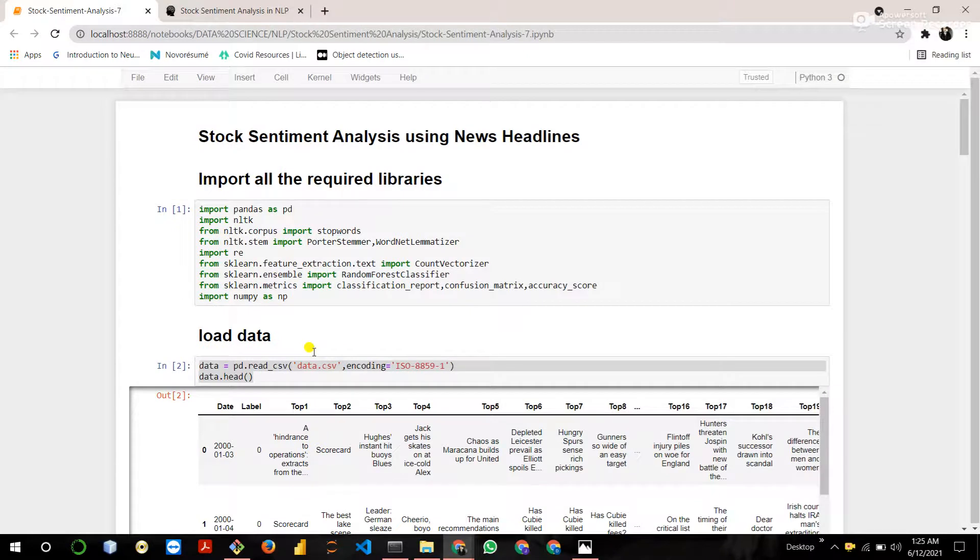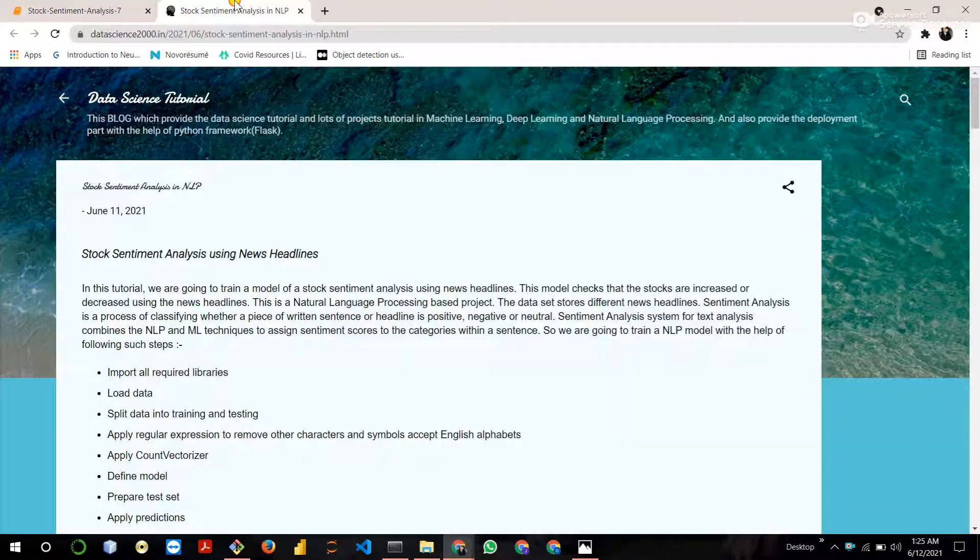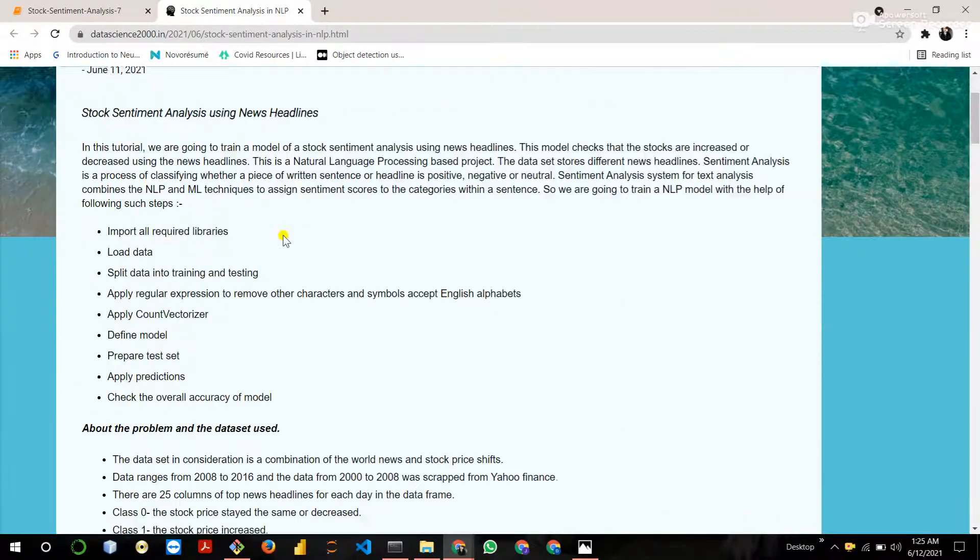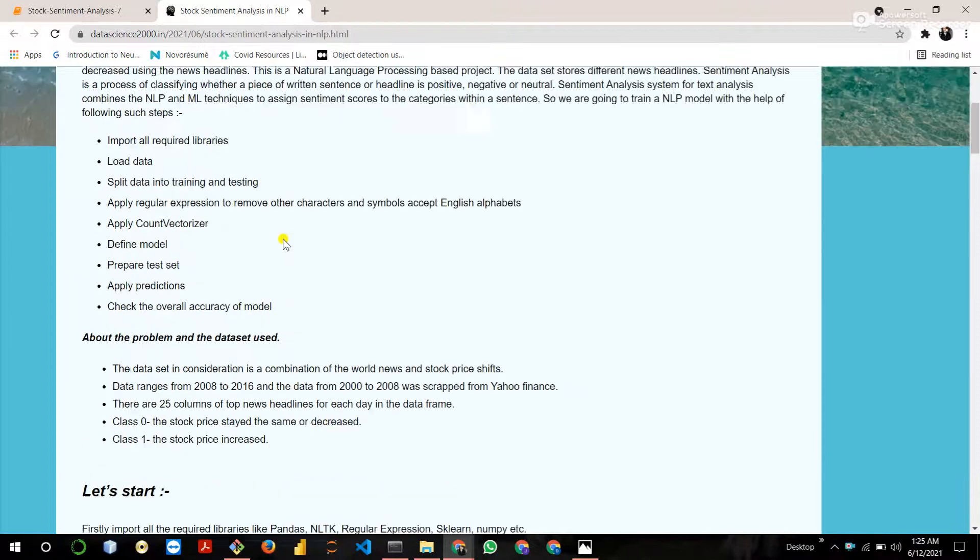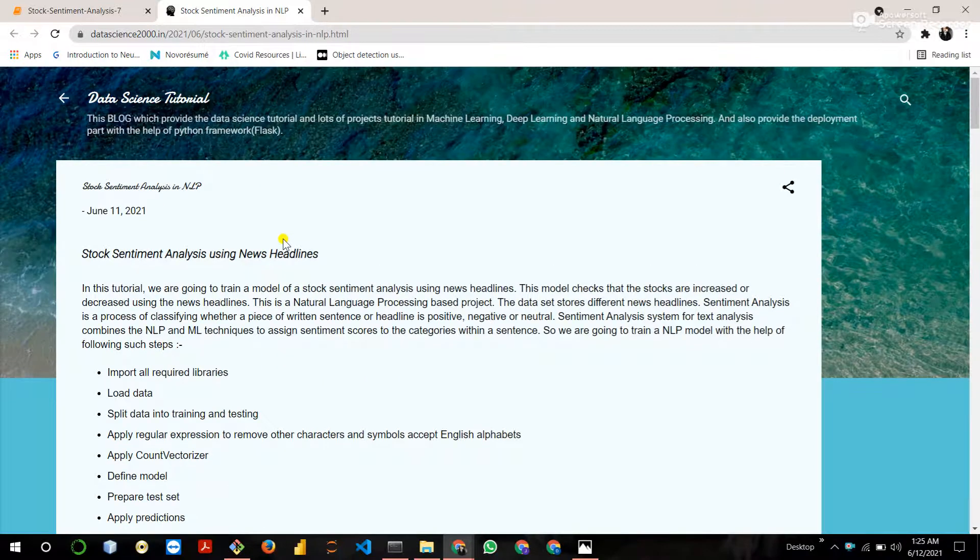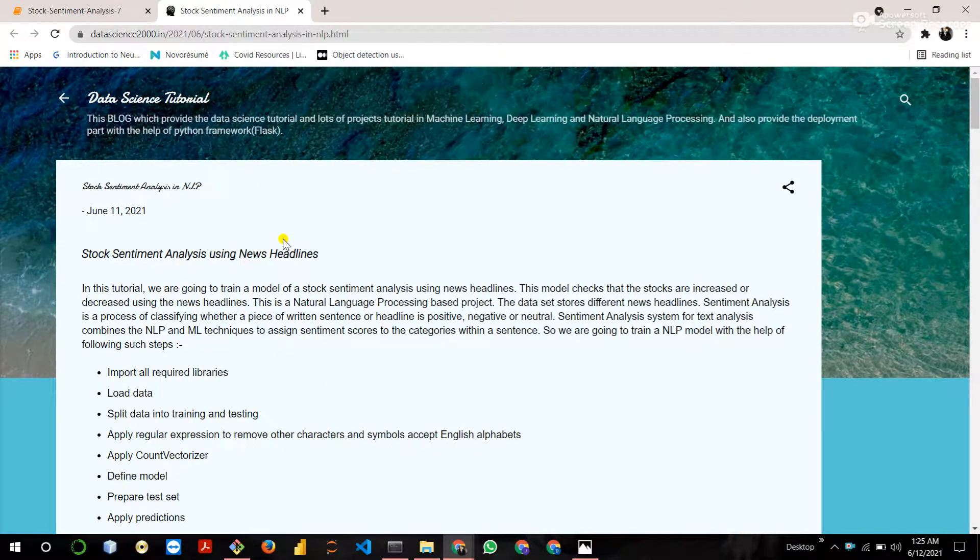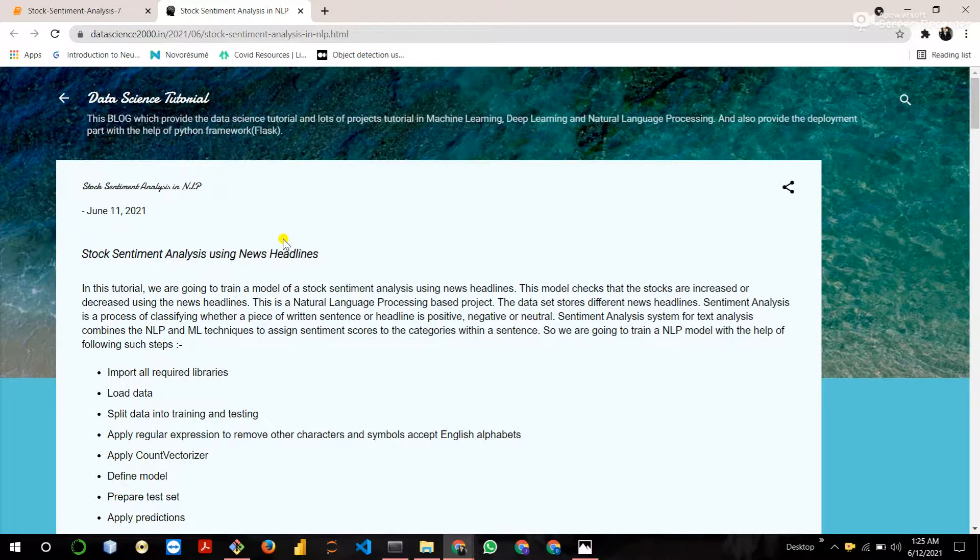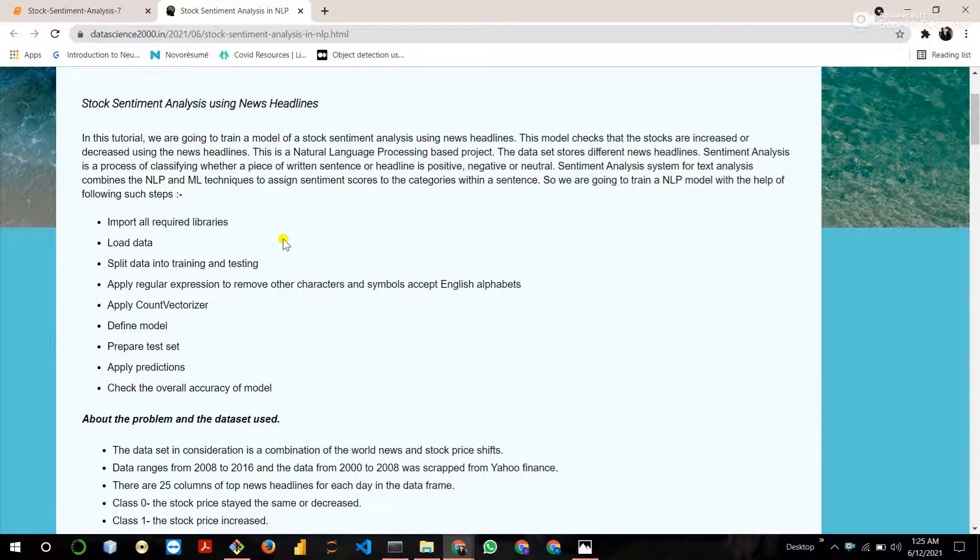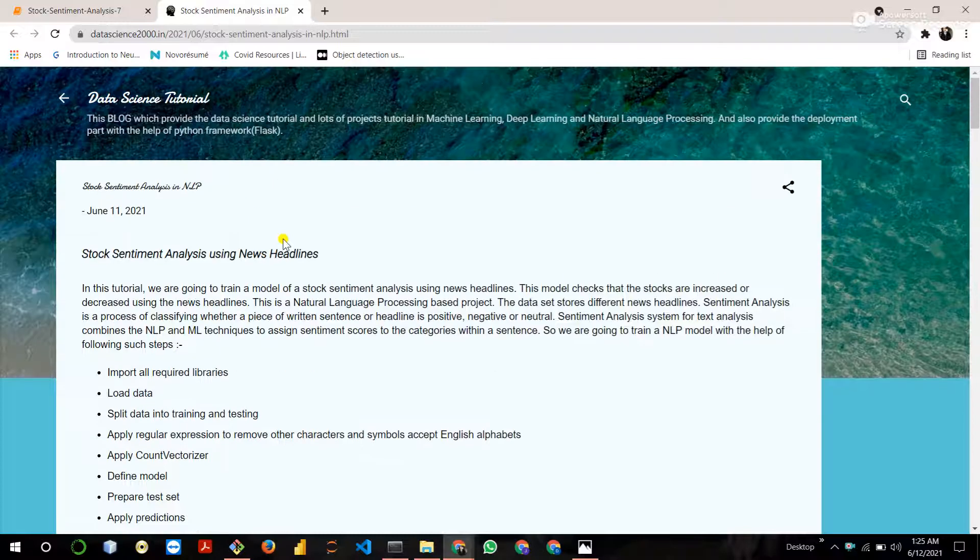So if you are interested in machine learning, deep learning, NLP, Python, Flask, you can follow this blog. I upload here different different projects. So thank you guys. We will meet you in the next project.